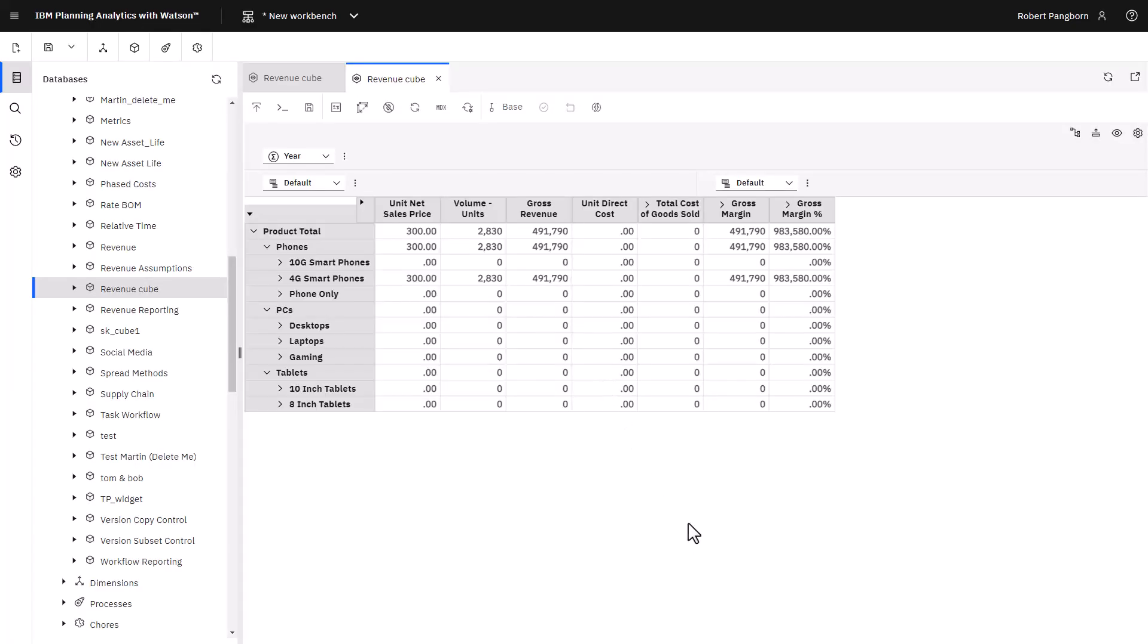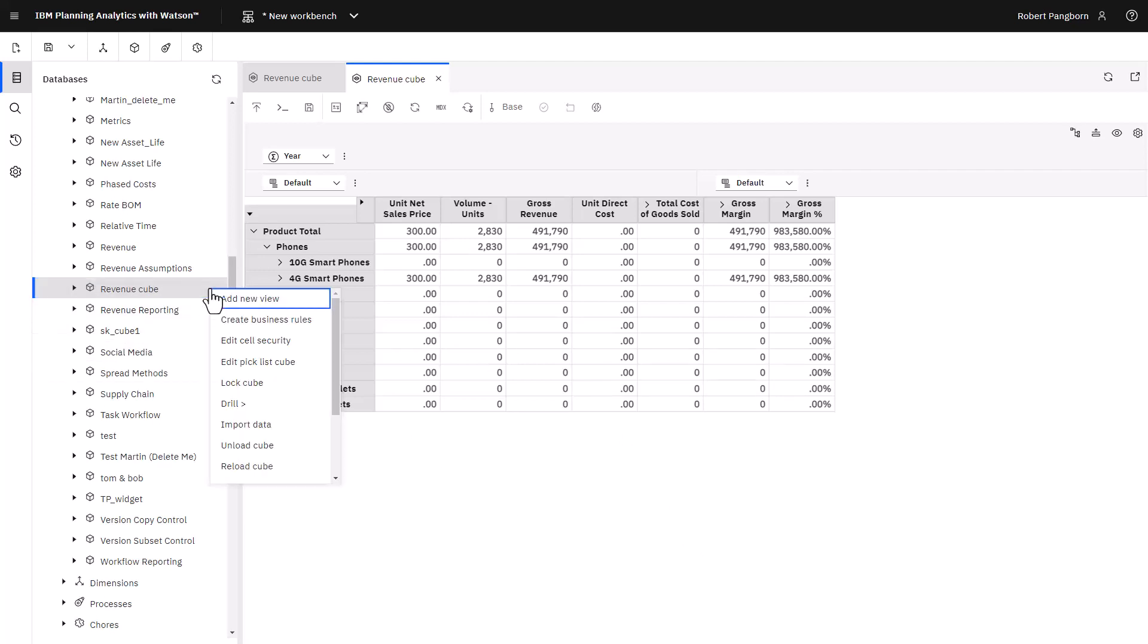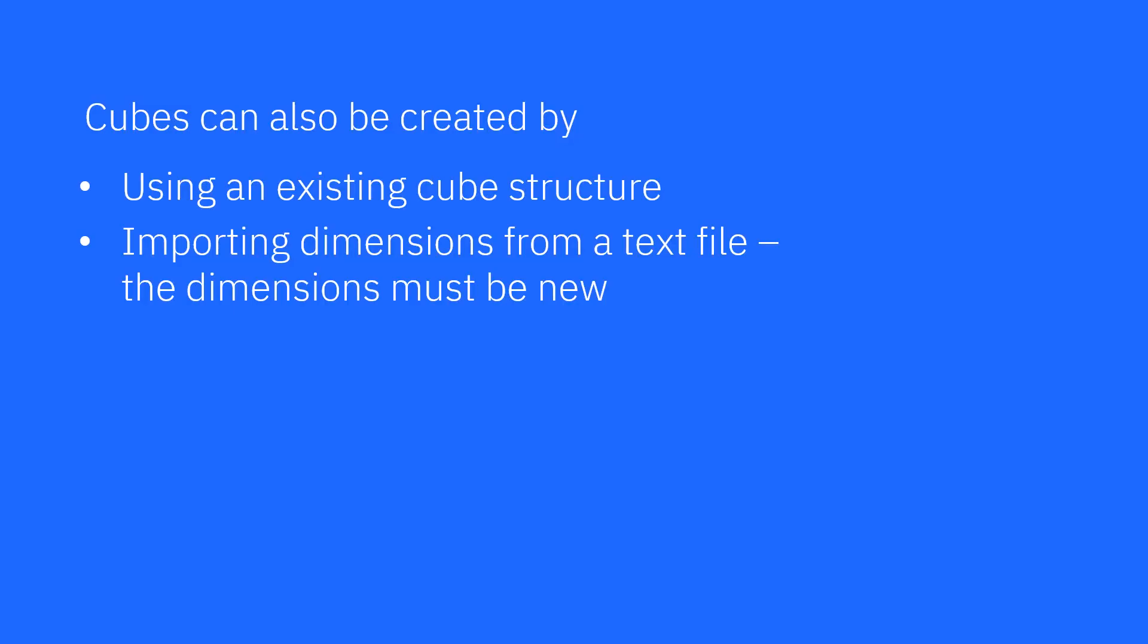I can select the cube and right click to see other actions I can take. I can create new cube views for specific purposes and consumers, create a script using business rules, apply access security to cells, delete the cube and more. Cubes can also be created by using an existing cube structure or importing dimensions from a text file.